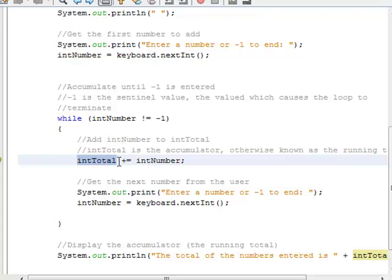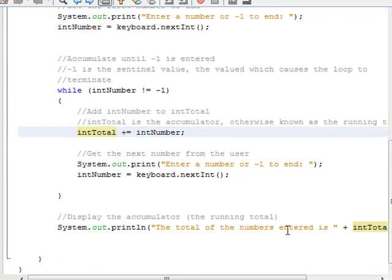If we were subtracting from int total instead, then int total would be a decumulator. And at the very end, we tell the user the total of the numbers entered.